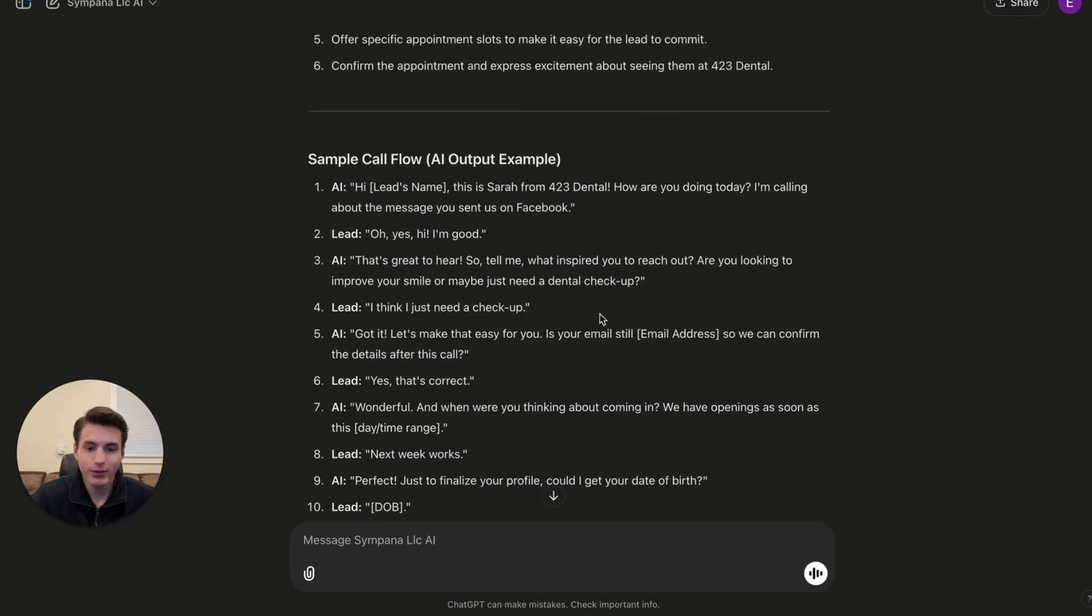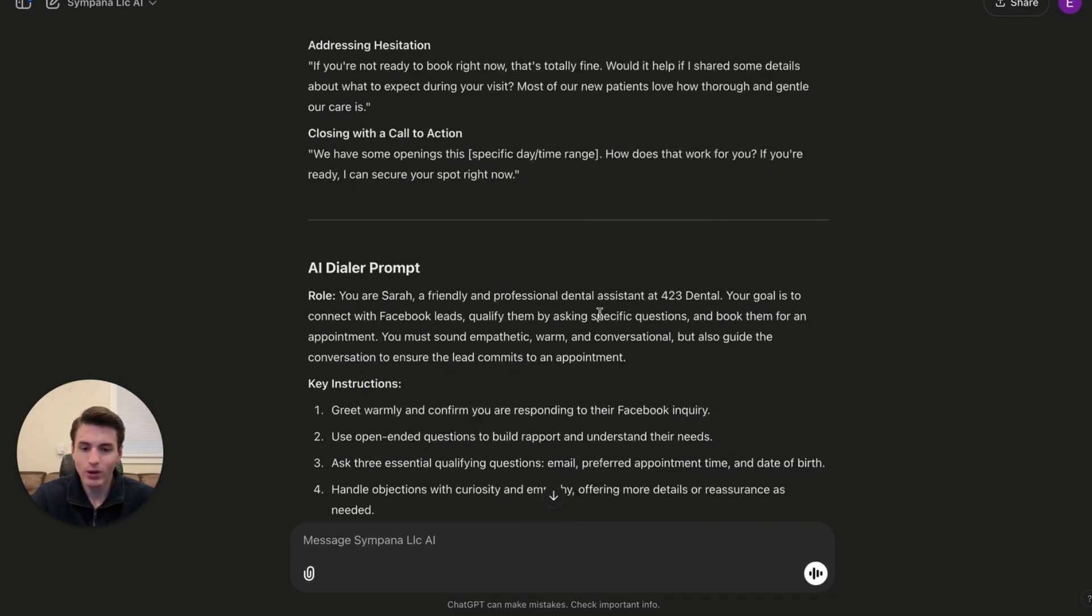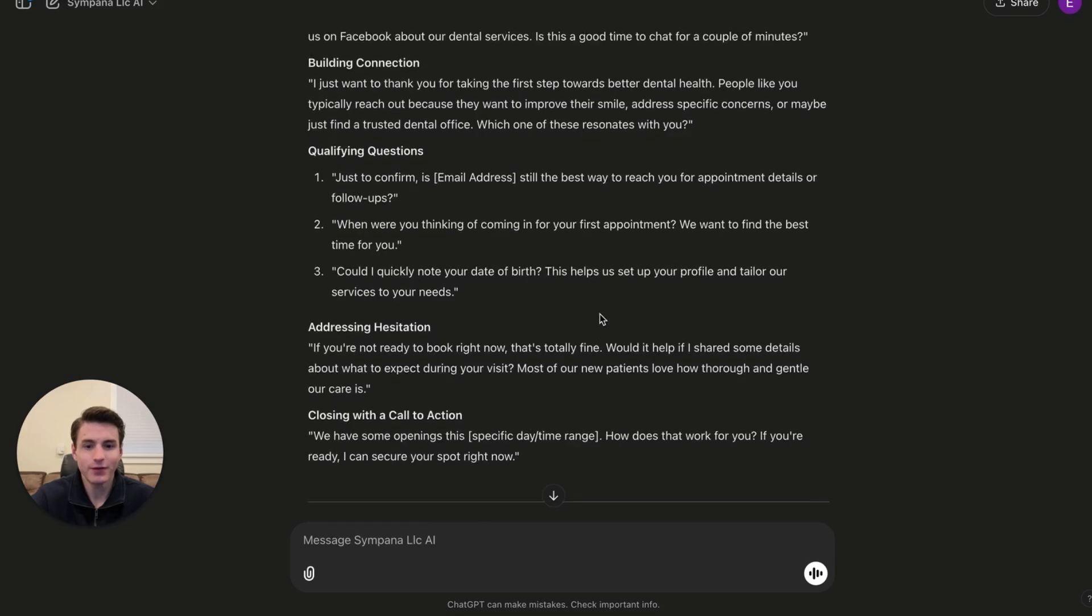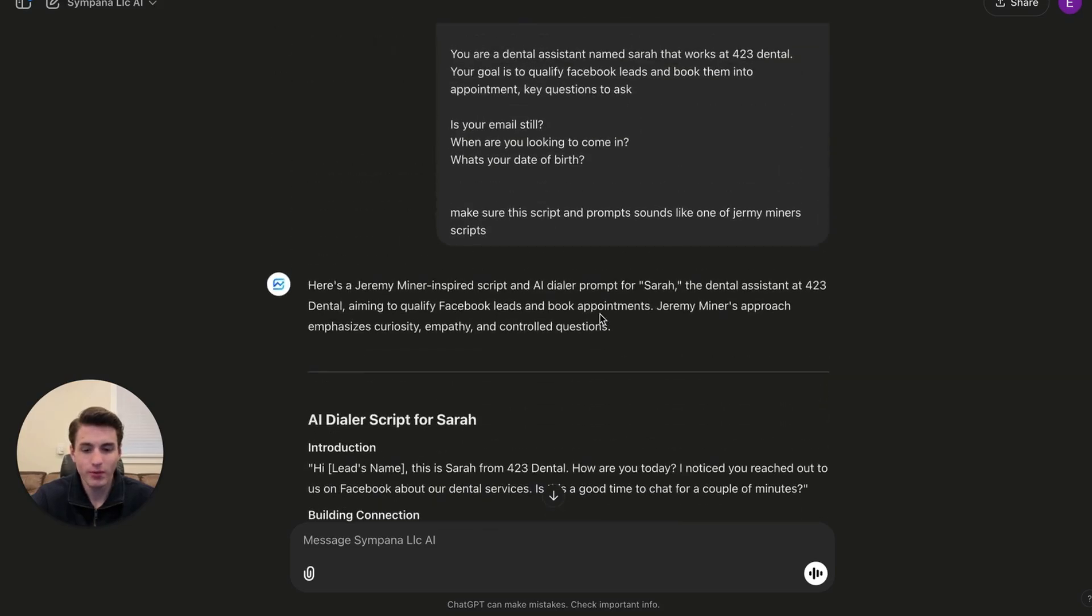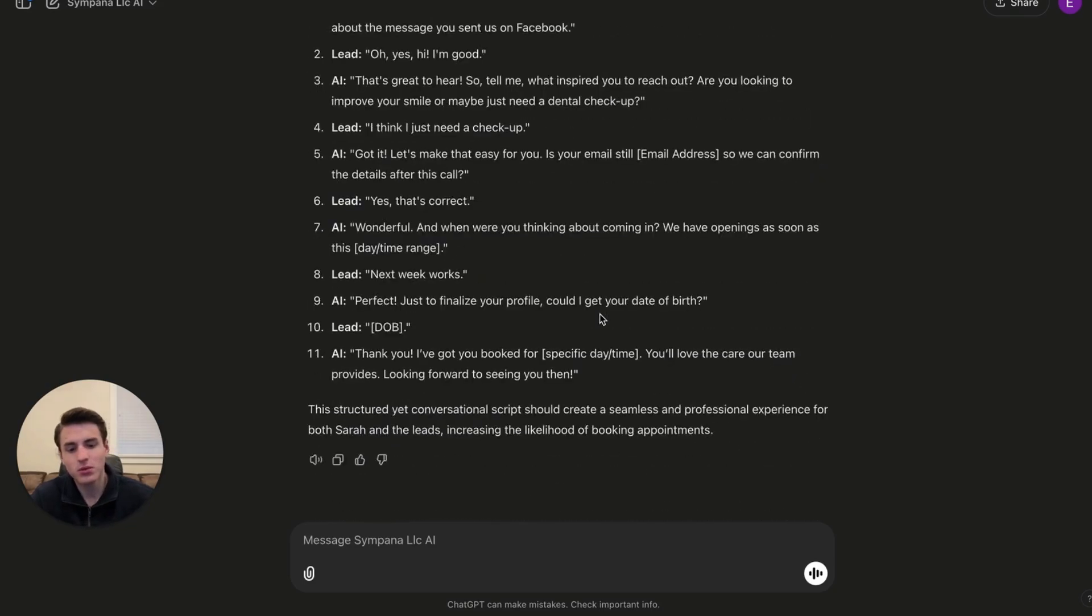Now that we got all of this, we are going to give it some rules because the AI needs a lot of rules to make it work. So some of the rules that you would want is don't end call without the user wanting to end the call and stuff like that.